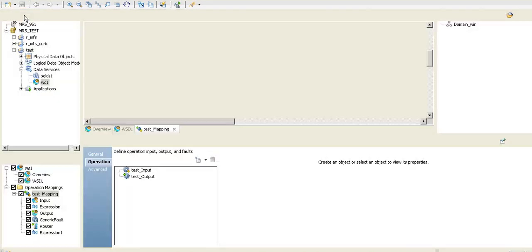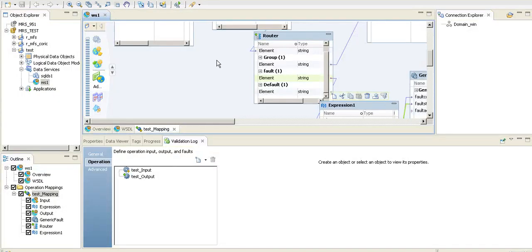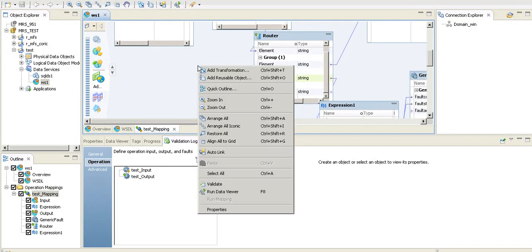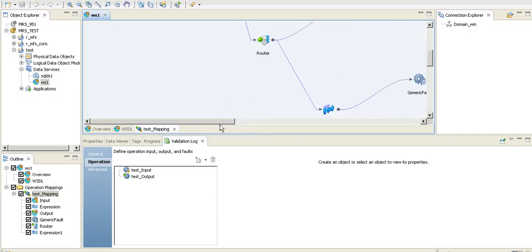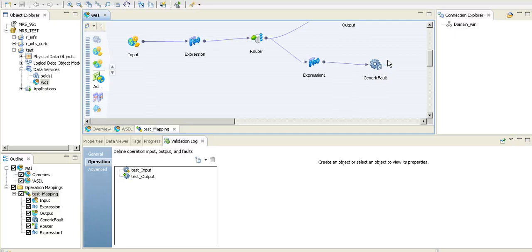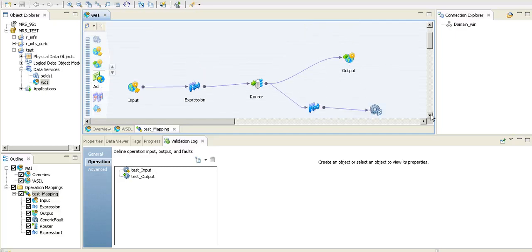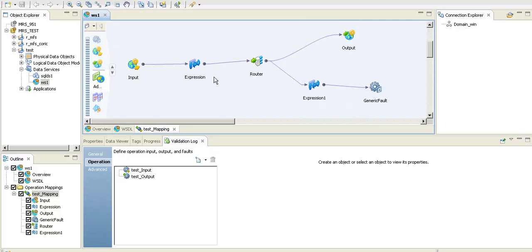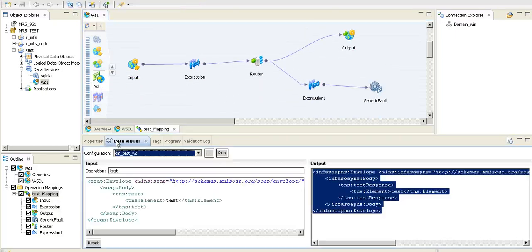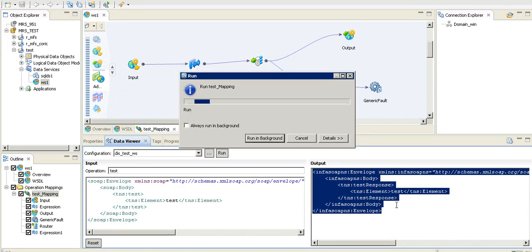So yeah, my fault mapping is pretty much done, you can see. So there you go, let's do the data viewer on this and let's run this.